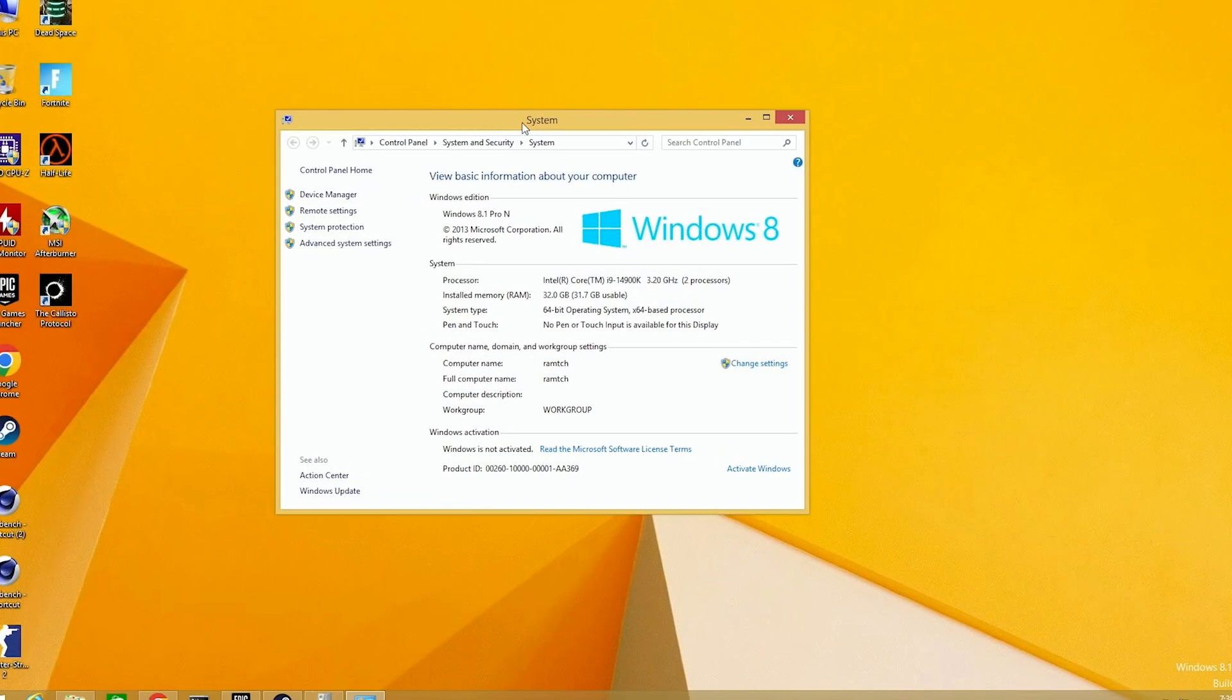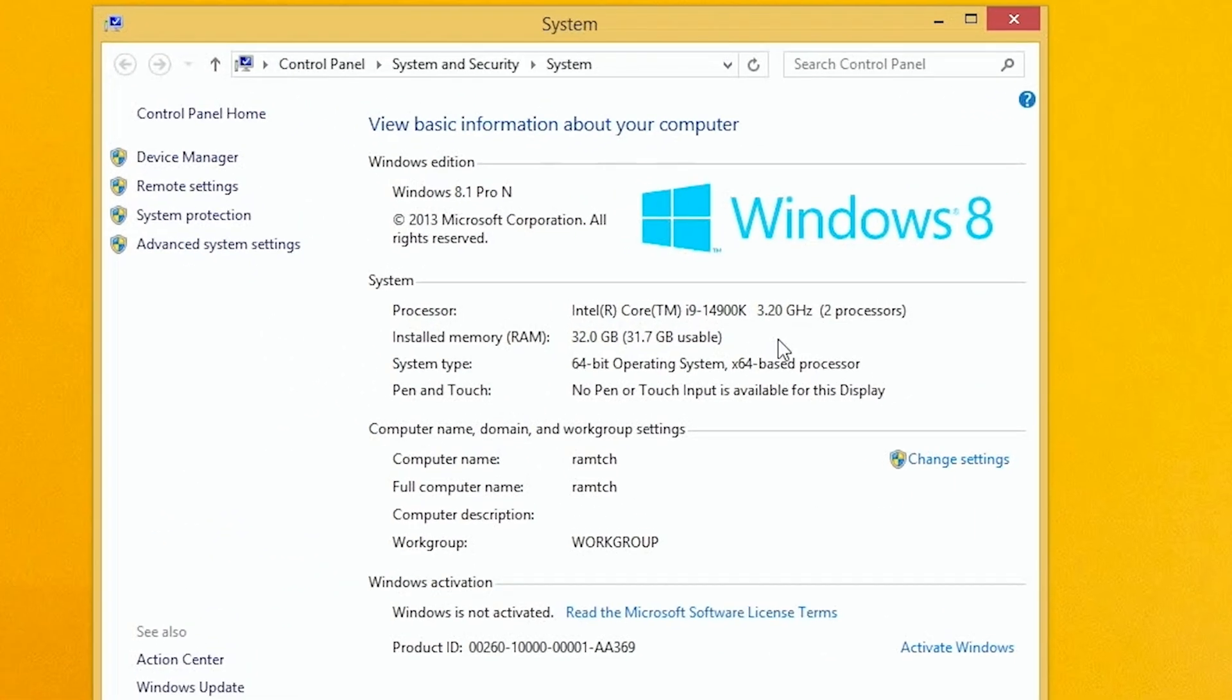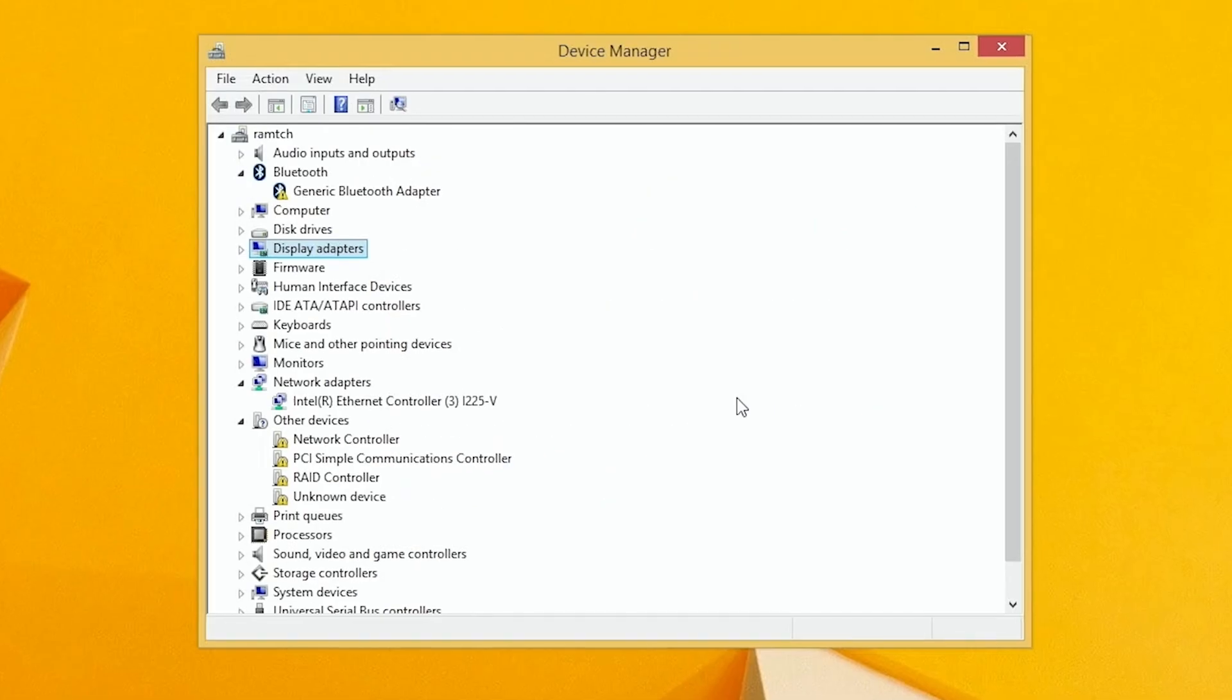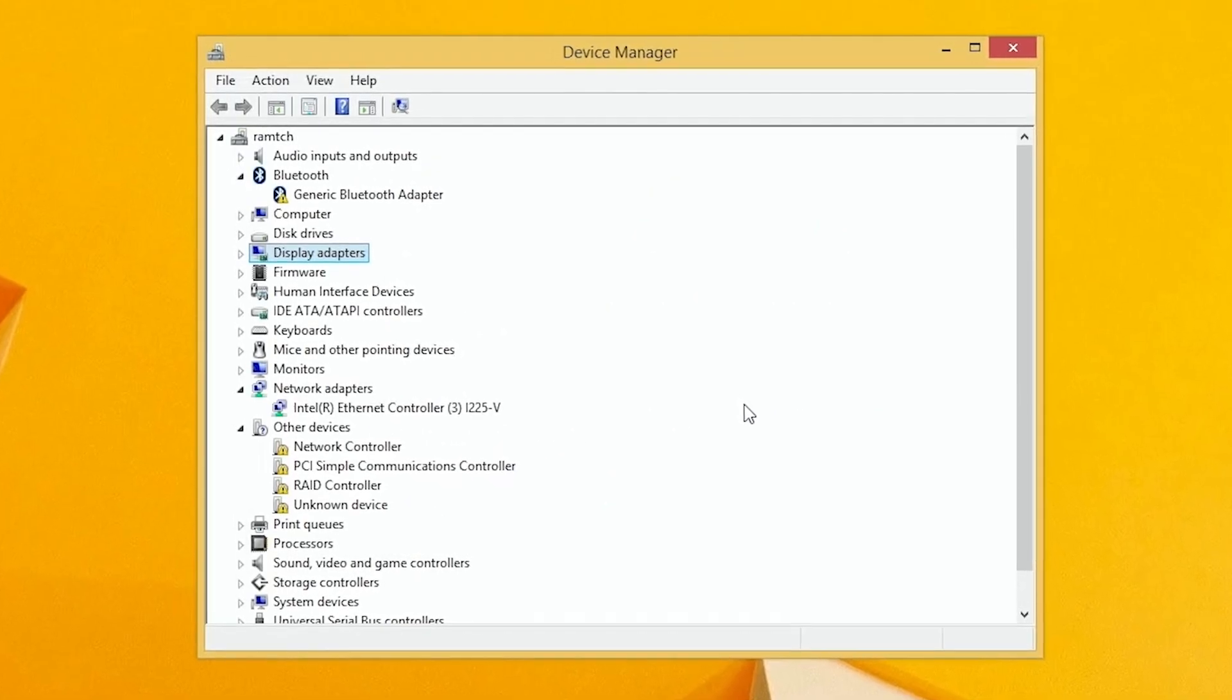And go on next. Let's check system properties. And we have 4900K, and Windows 8 detects it like two processors. We have 32 GB of RAM. All is okay here.